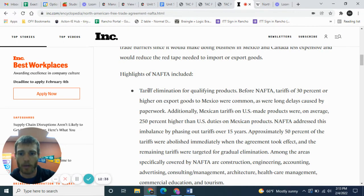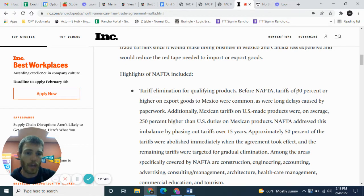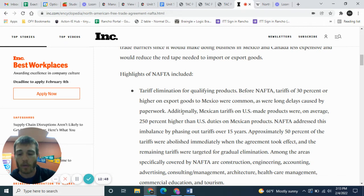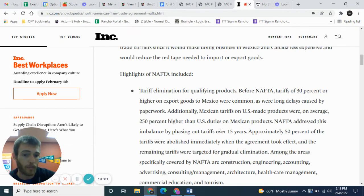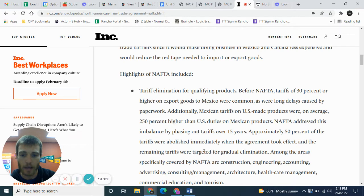You can see right here the first bullet point: 'Tariff elimination for qualifying products.' Before NAFTA, tariffs of 30% or higher on export goods to Mexico were common, as were long delays caused by paperwork. Additionally, Mexican tariffs on US-made products were on average 250% higher than US duties on Mexican products. NAFTA addressed this imbalance by phasing out tariffs over 15 years.